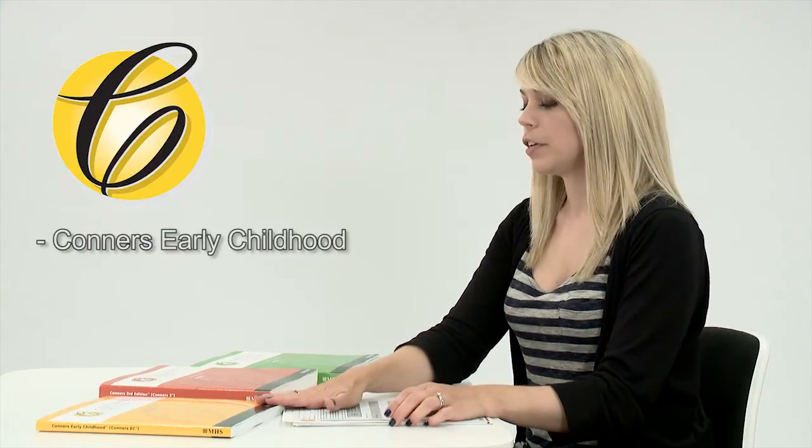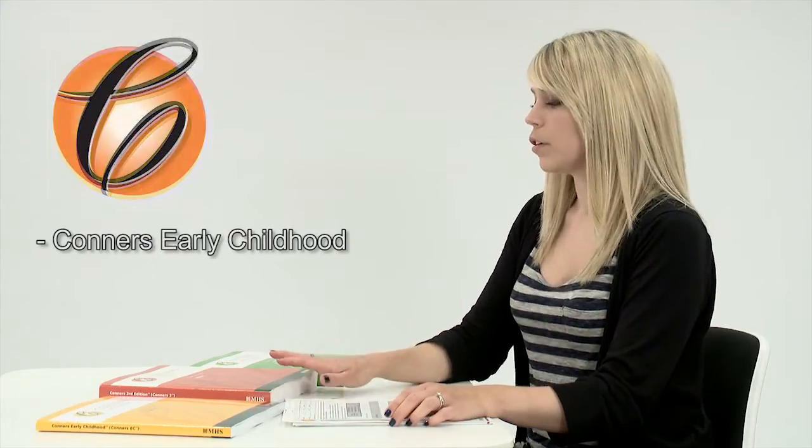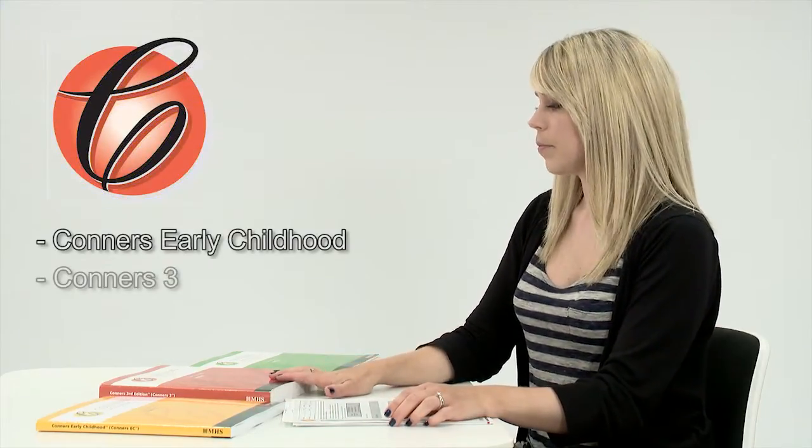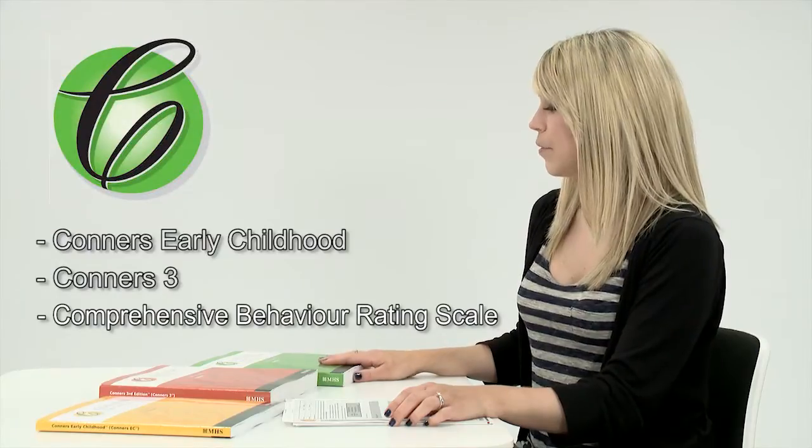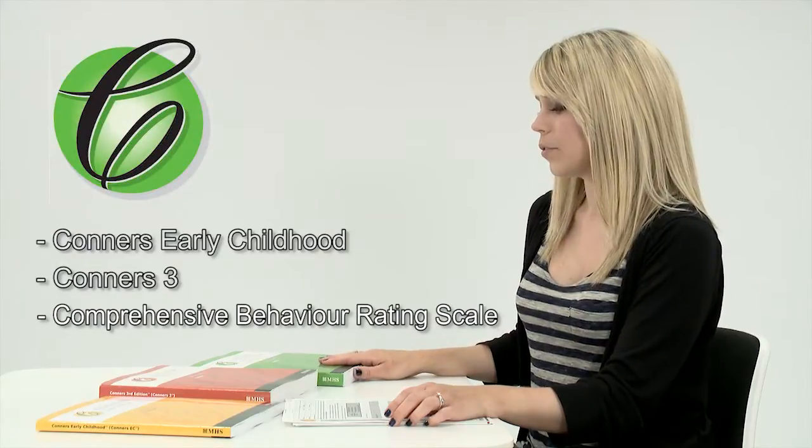There are three versions in total: the Early Childhood version, the Conners 3, and the Conners Comprehensive Behaviour and Rating Scales.